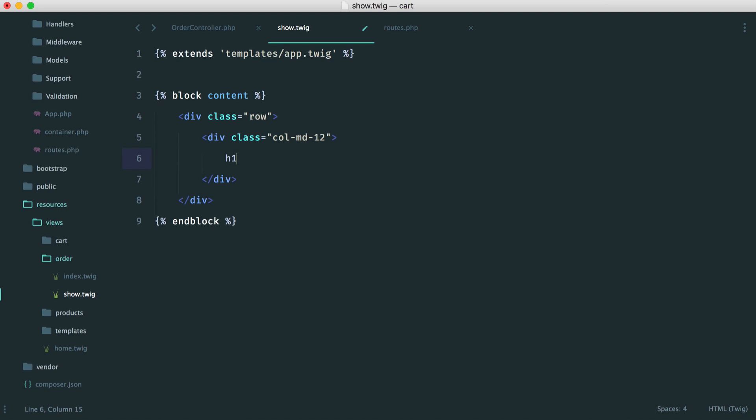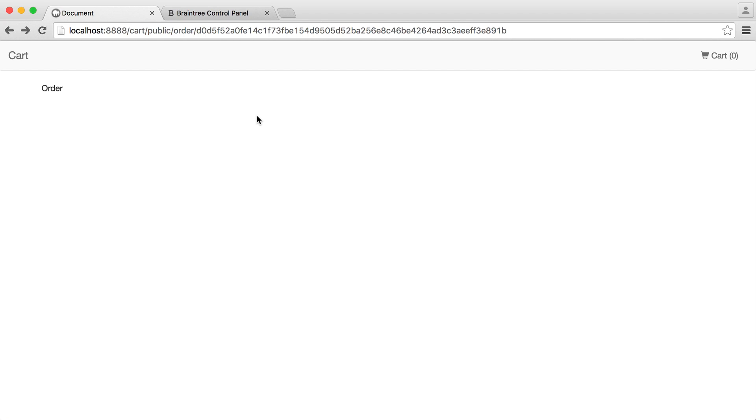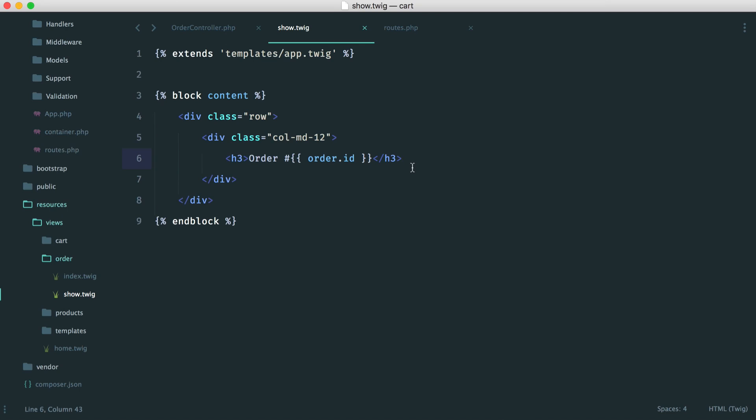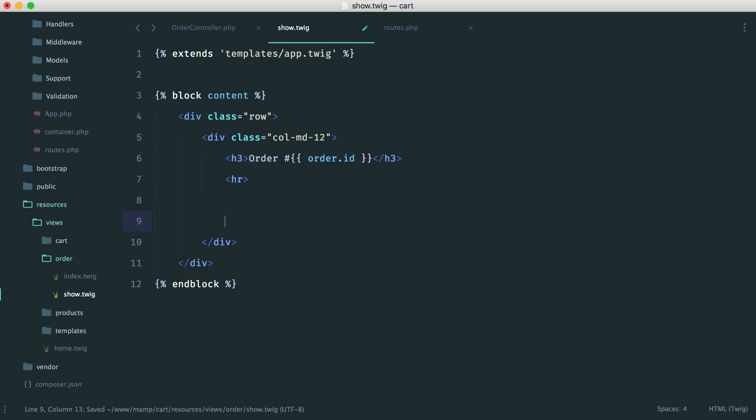So let's start by creating our row, and we're just going to have a 12-column layout here. And at the top, we're going to create, say, an H3, and we're going to say order, and then we're going to give the order number. So we can just put a hash here and say order.id. This is the actual ID from the database, so you can change this to output the hash. You can even generate a shorter hash if you want to. That's absolutely fine. Let's create an HR here, and we will get on with the rest of the content.